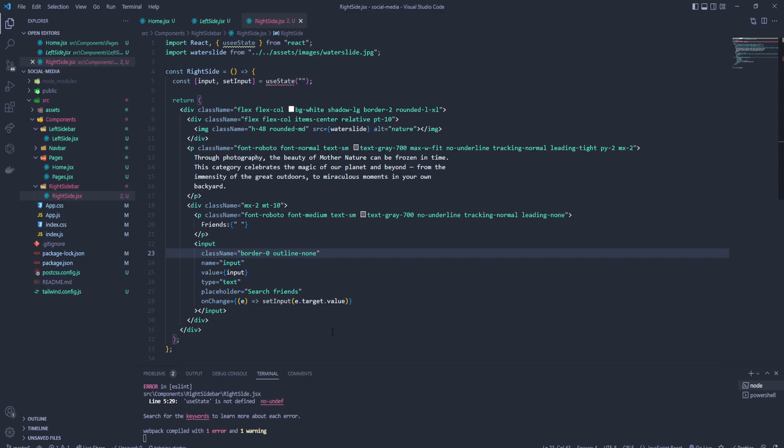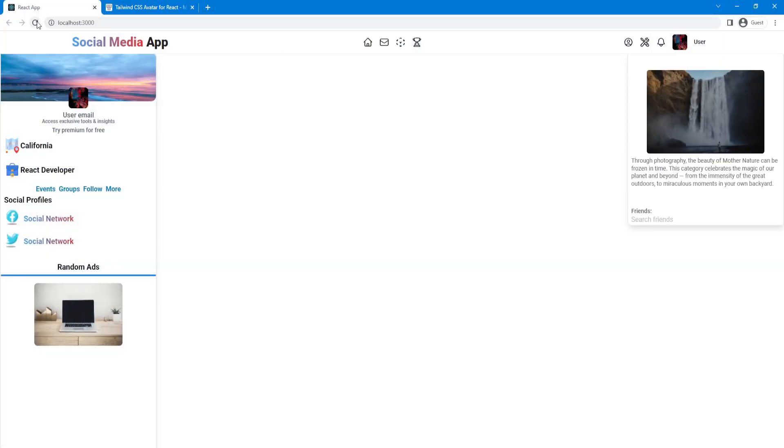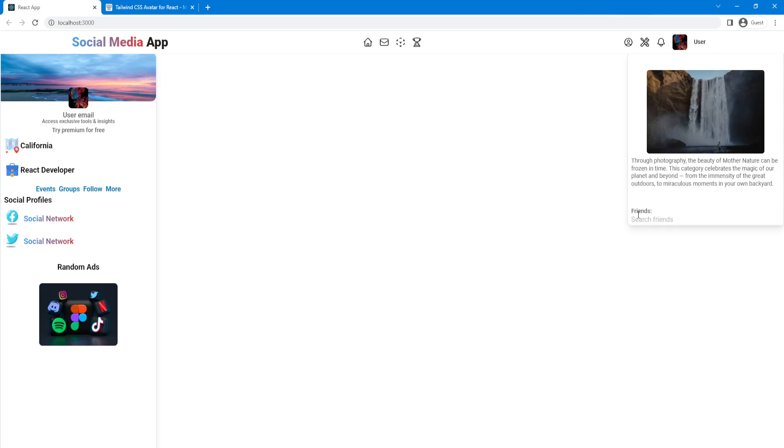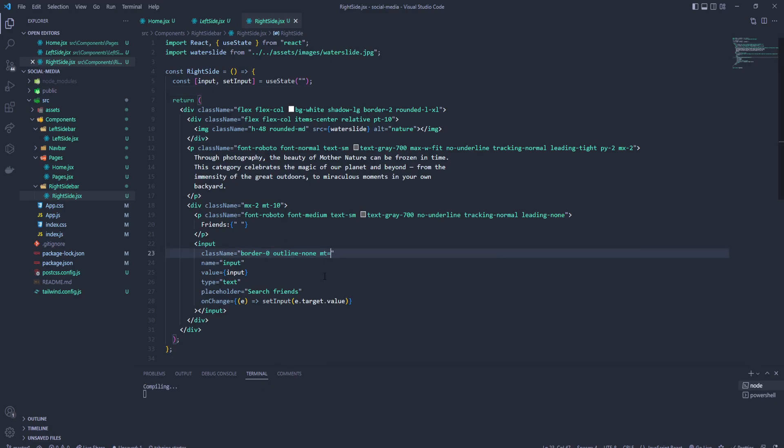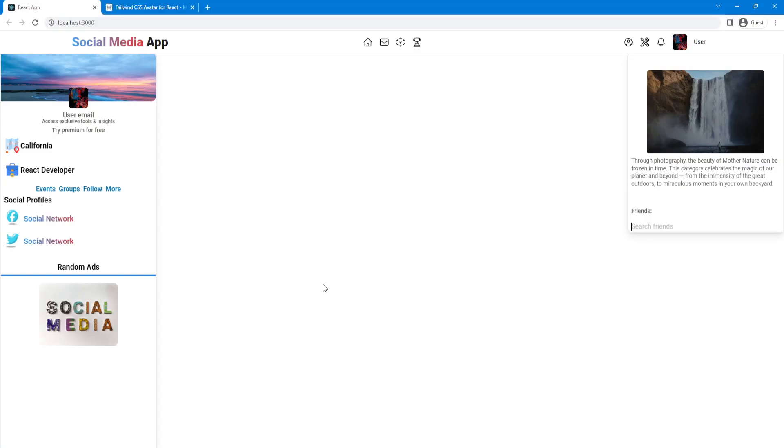Let's check it out. useState is not defined, useState typo. Let's check it out. And this is our search friend and it's working. Maybe we can add some margin top of four. And here is our search friend.